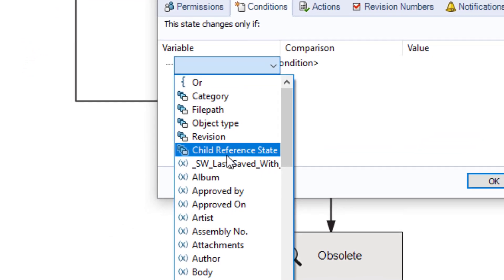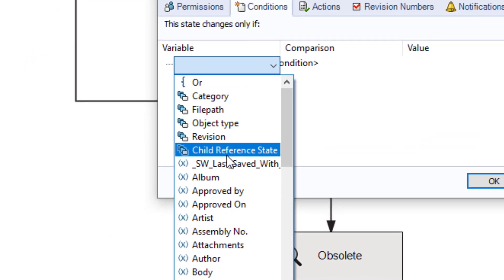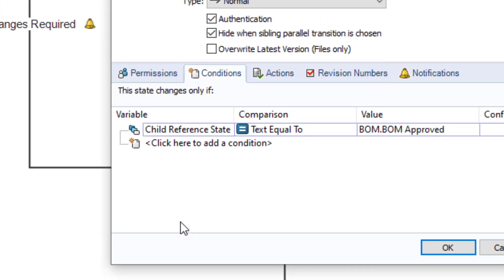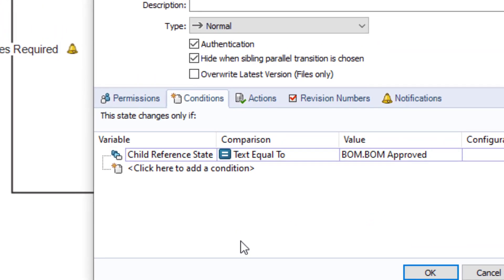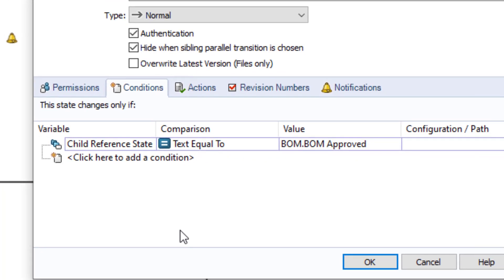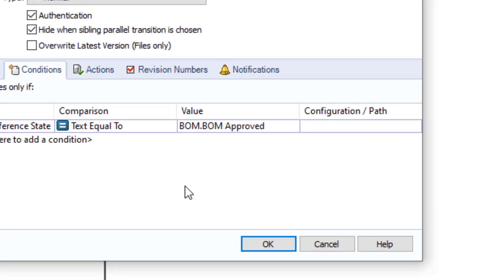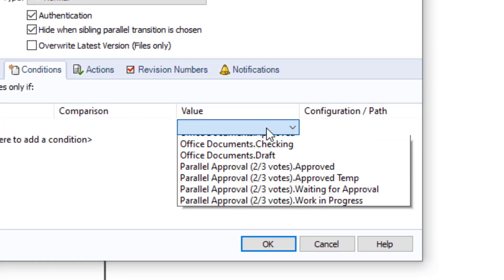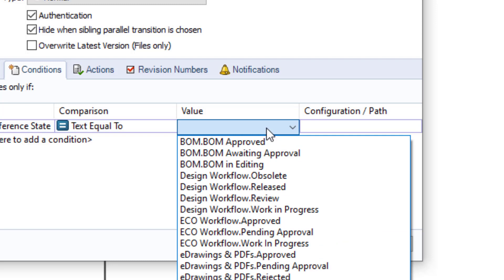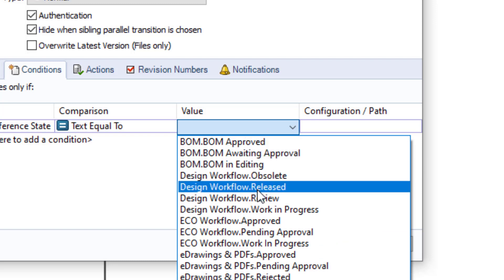From the drop list I'll select child reference state. For the comparison I'll select text equal to. We'll go ahead and choose the appropriate state for our example design workflow released as we want to ensure the subcomponents are or at least will be in that state after the transition finishes.